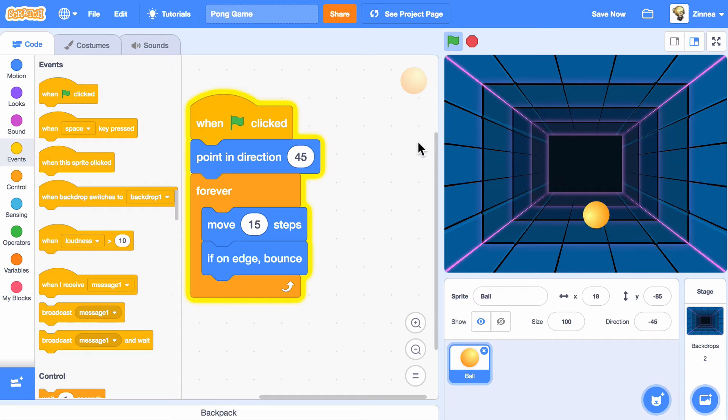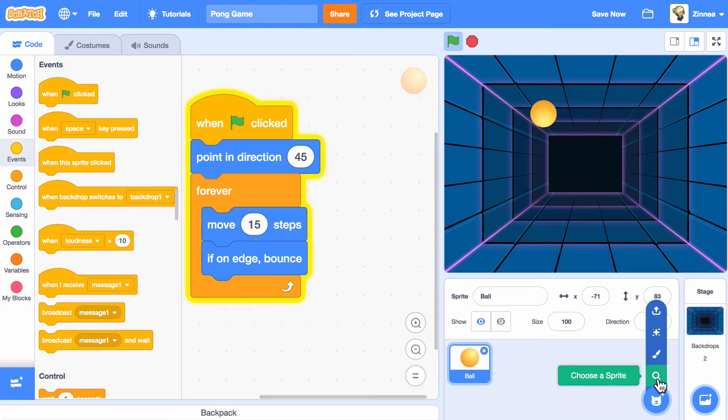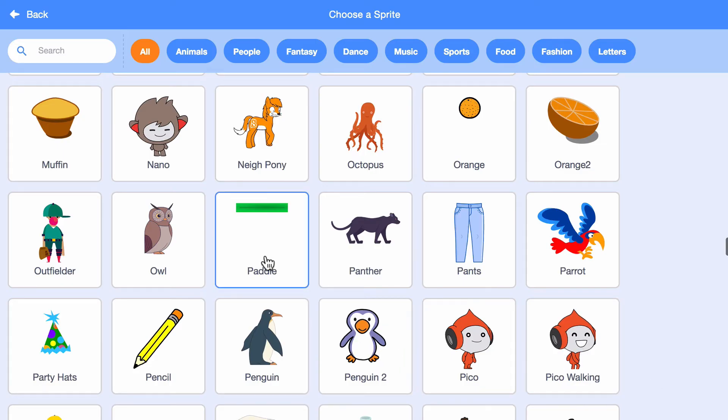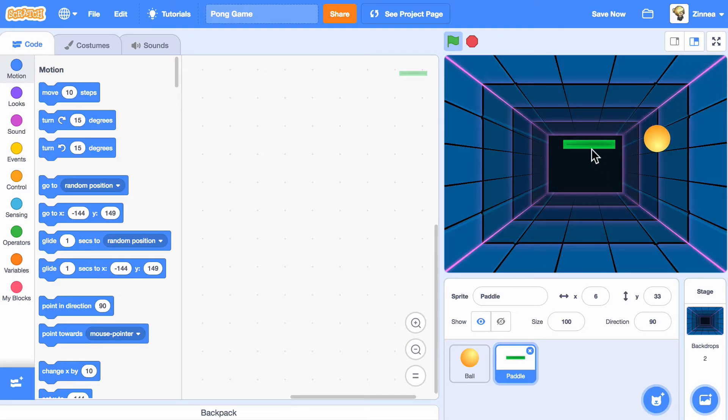Now, let's add another sprite that the player can use to hit the ball. I'll pick the paddle. I'll drag the paddle to the bottom.